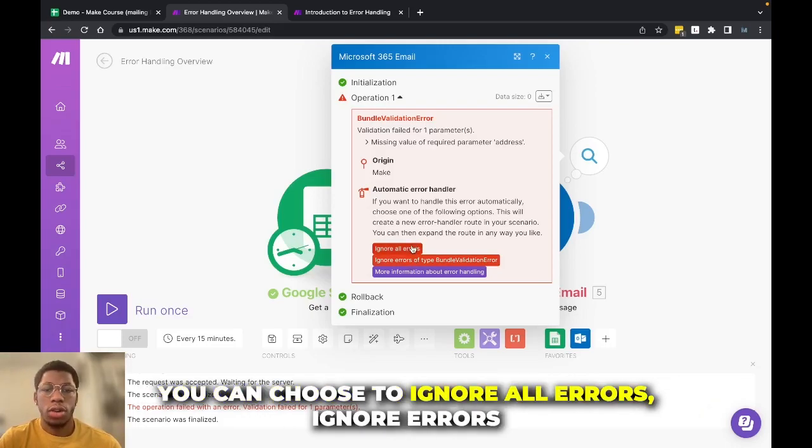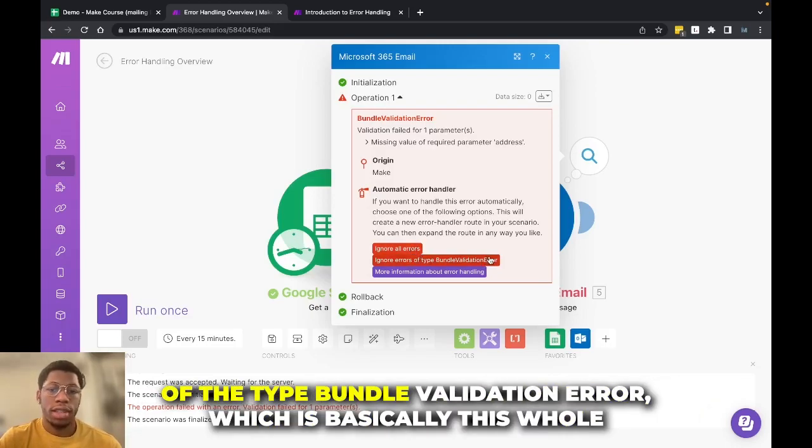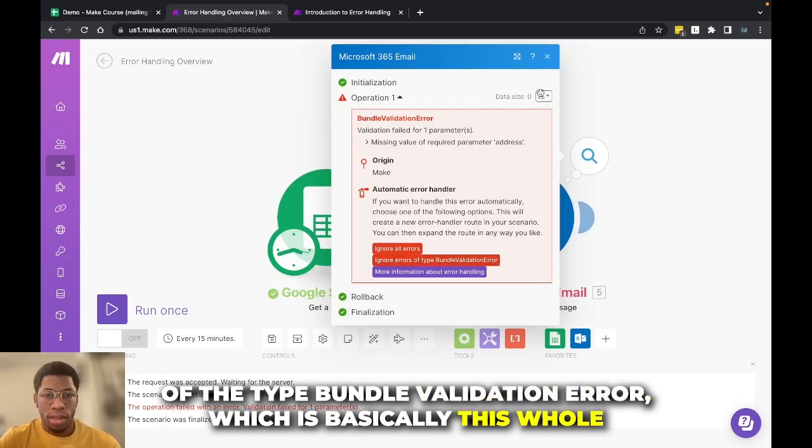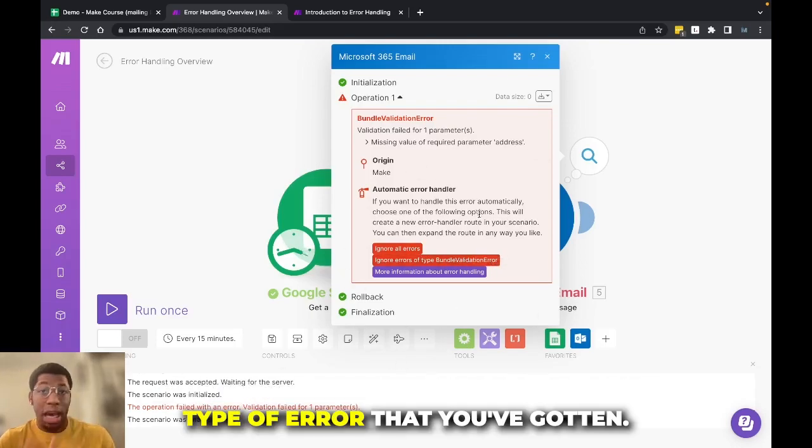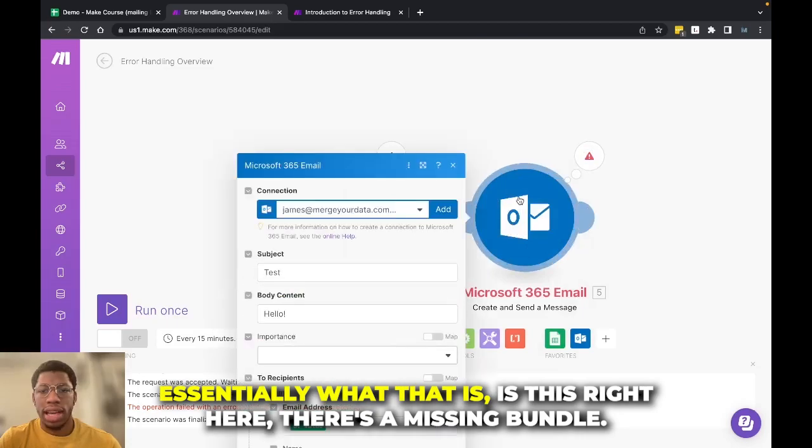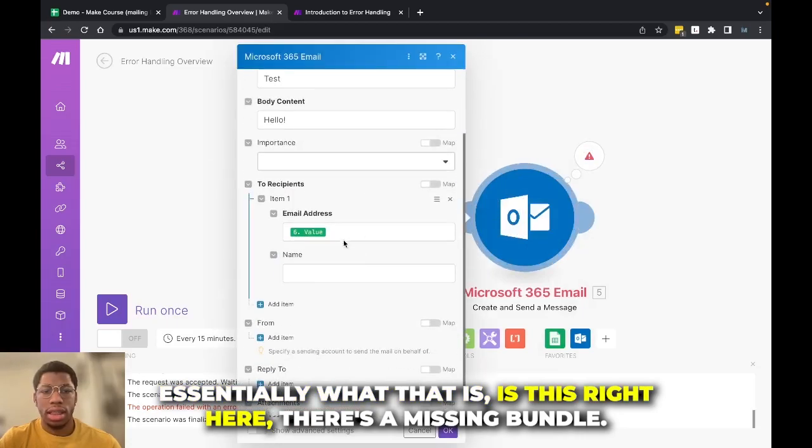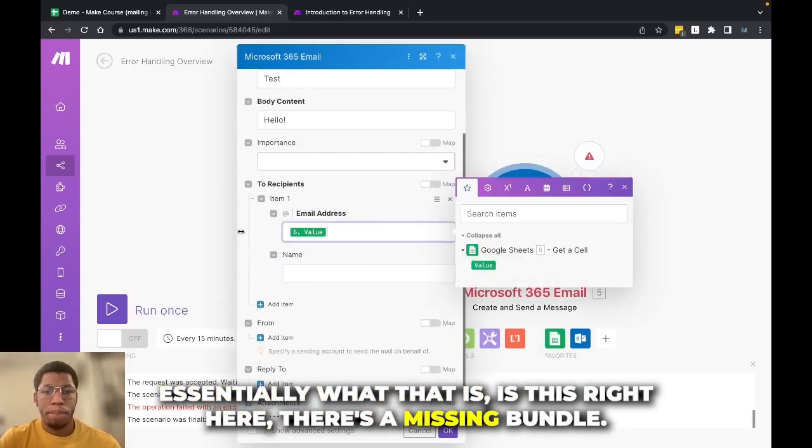You can choose to ignore all errors, ignore errors of the type bundle validation error, which is basically this whole type of error that you've gotten. Essentially what that is, is this right here, there's a missing bundle.